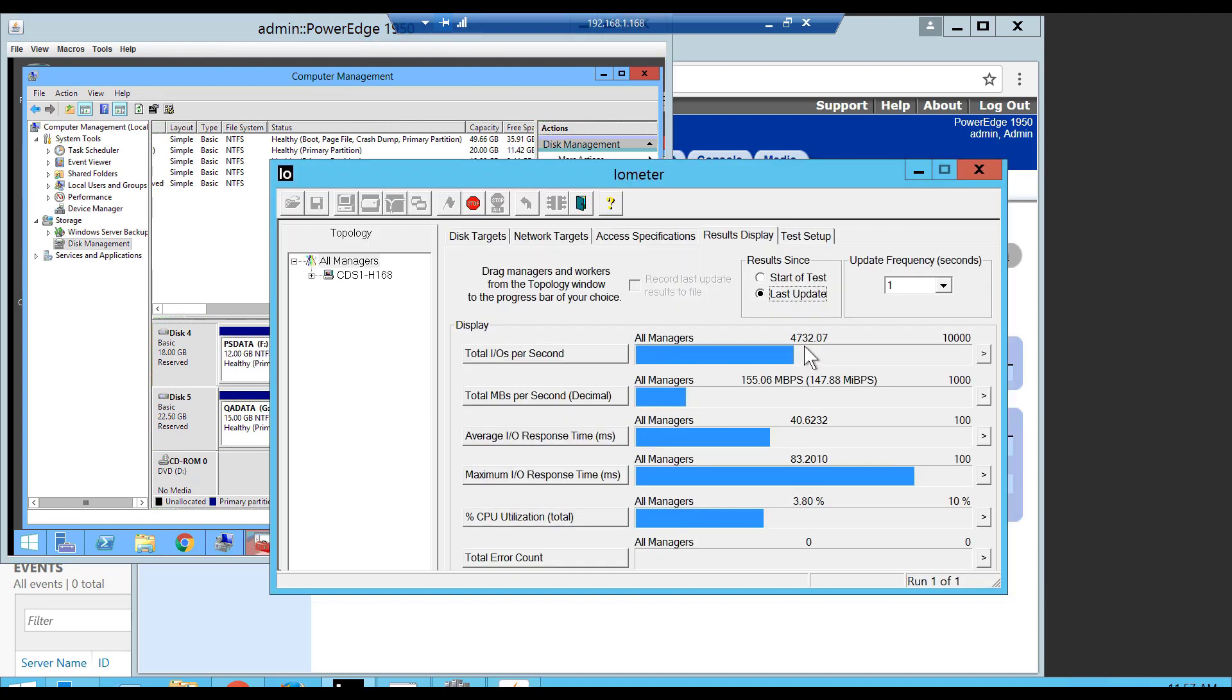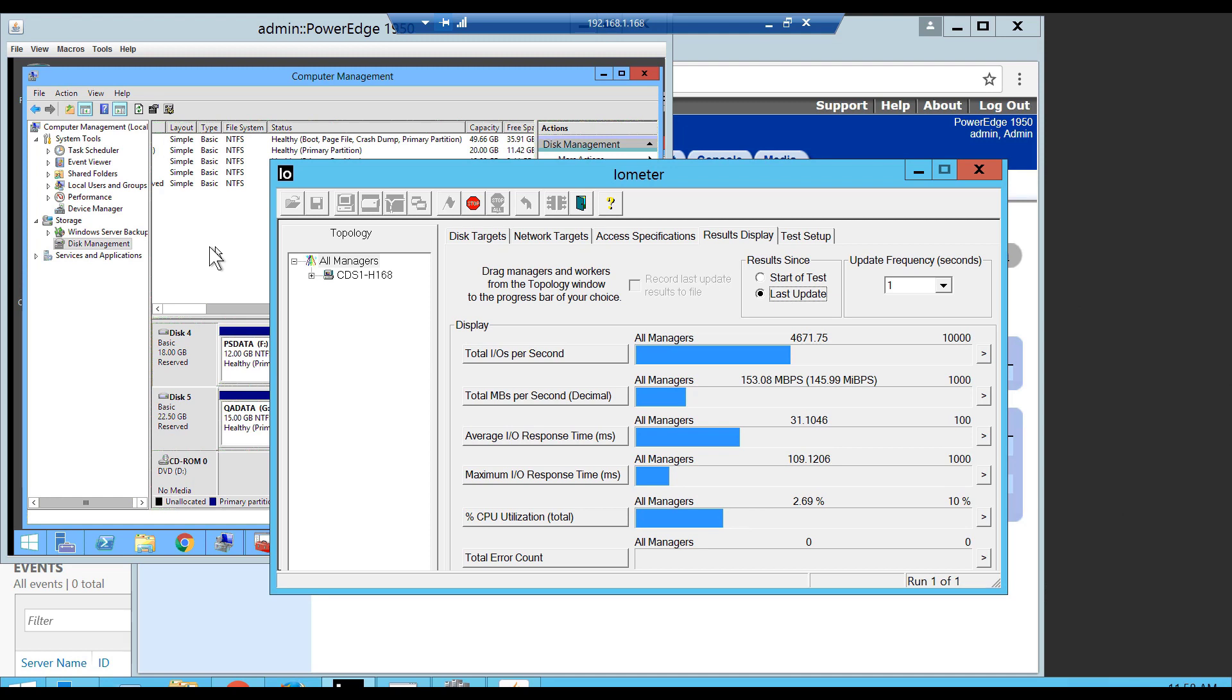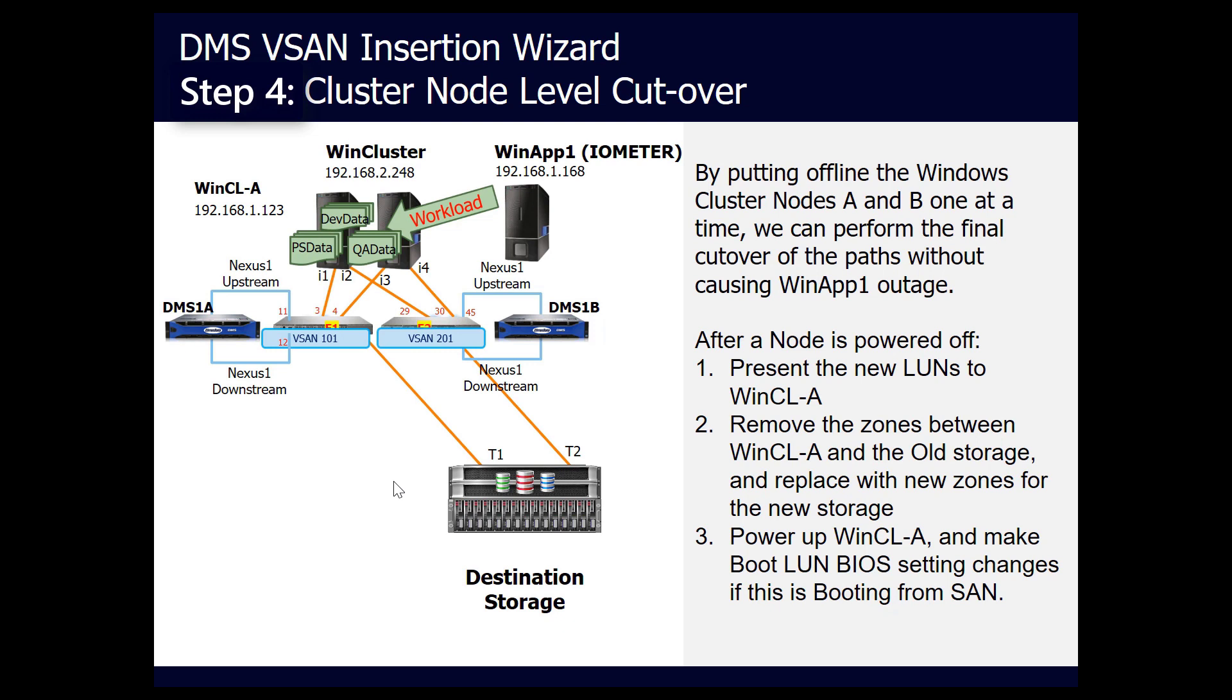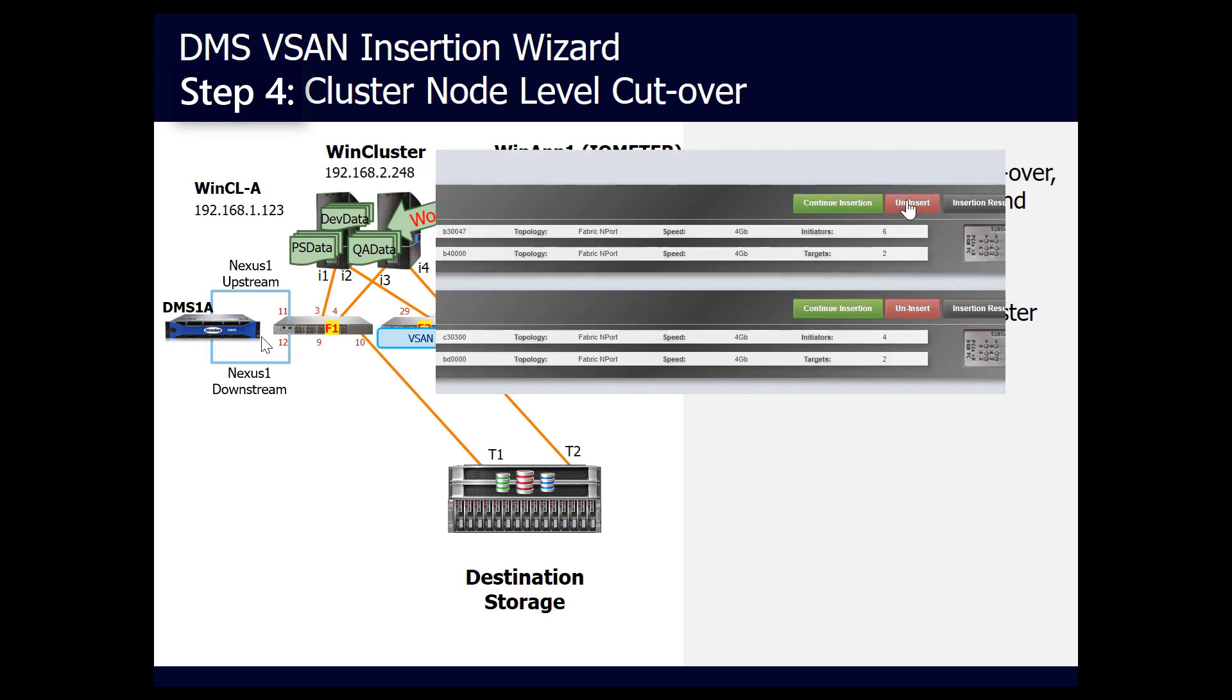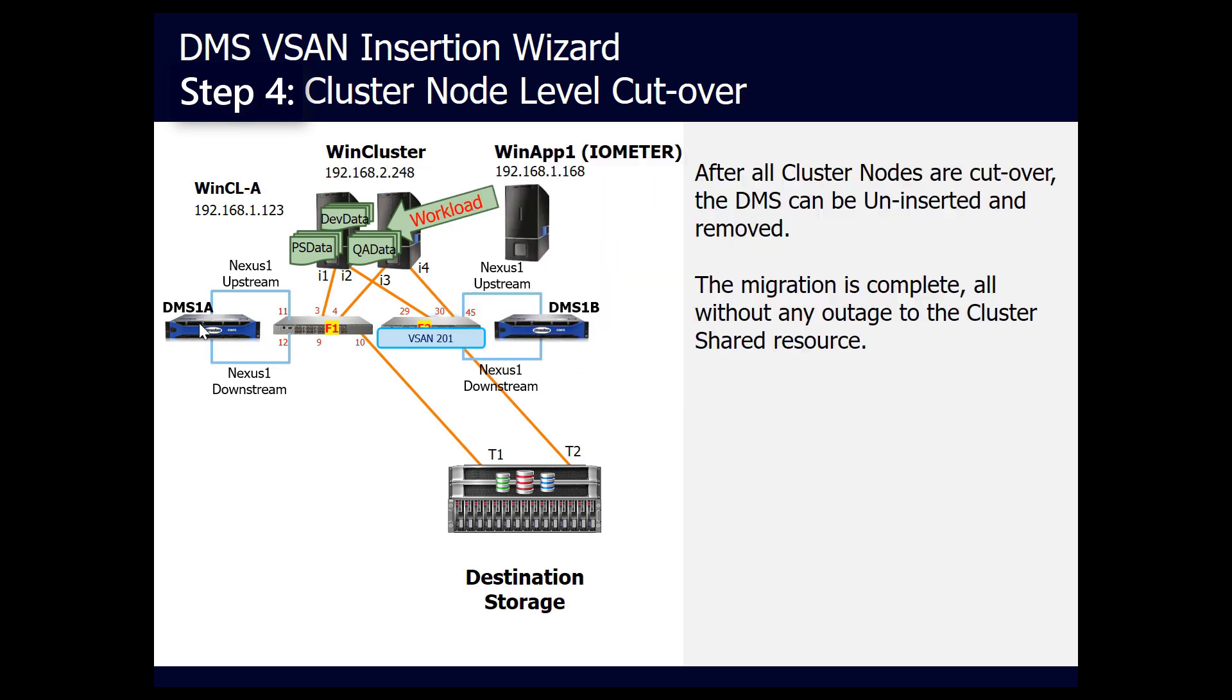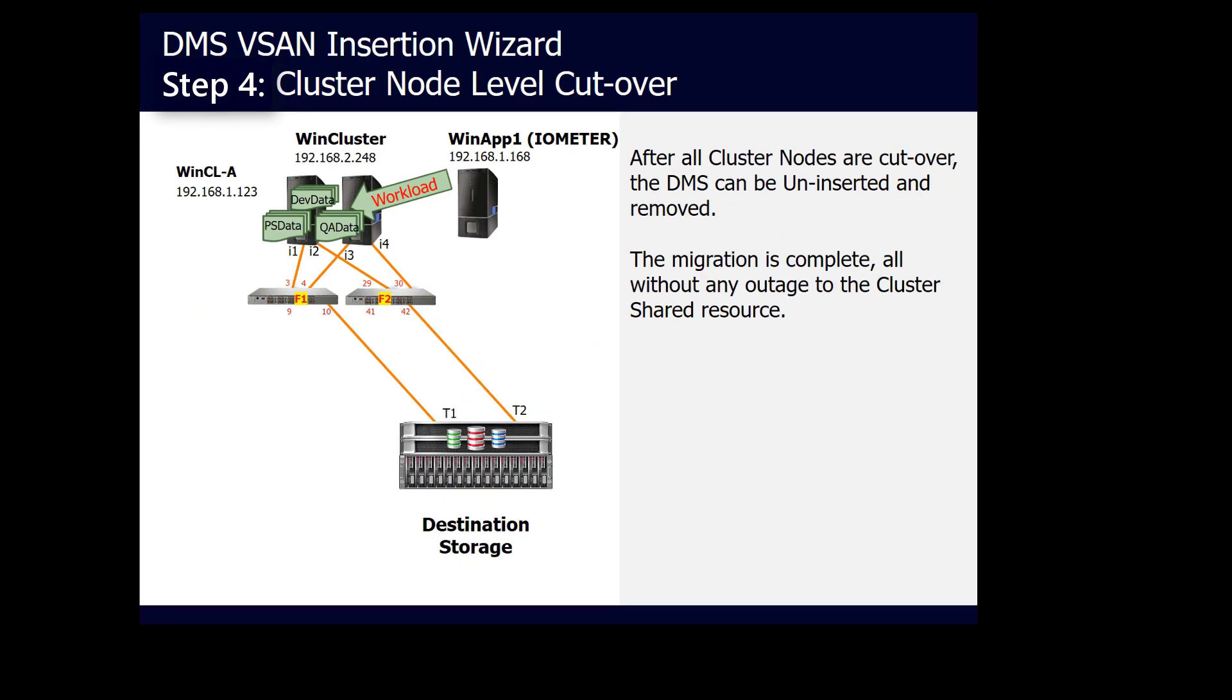IOmeter is still running, so now we can shut down the other node and repeat the same procedure to complete the final cutover. Last step, uninsert the DMS since we no longer need it in the datapath. We first run the uninsert wizard with DMS1A followed by DMS1B, and when the process is complete, both DMS appliances can be removed. The migration is now complete, all without any outage to the cluster shared resources.